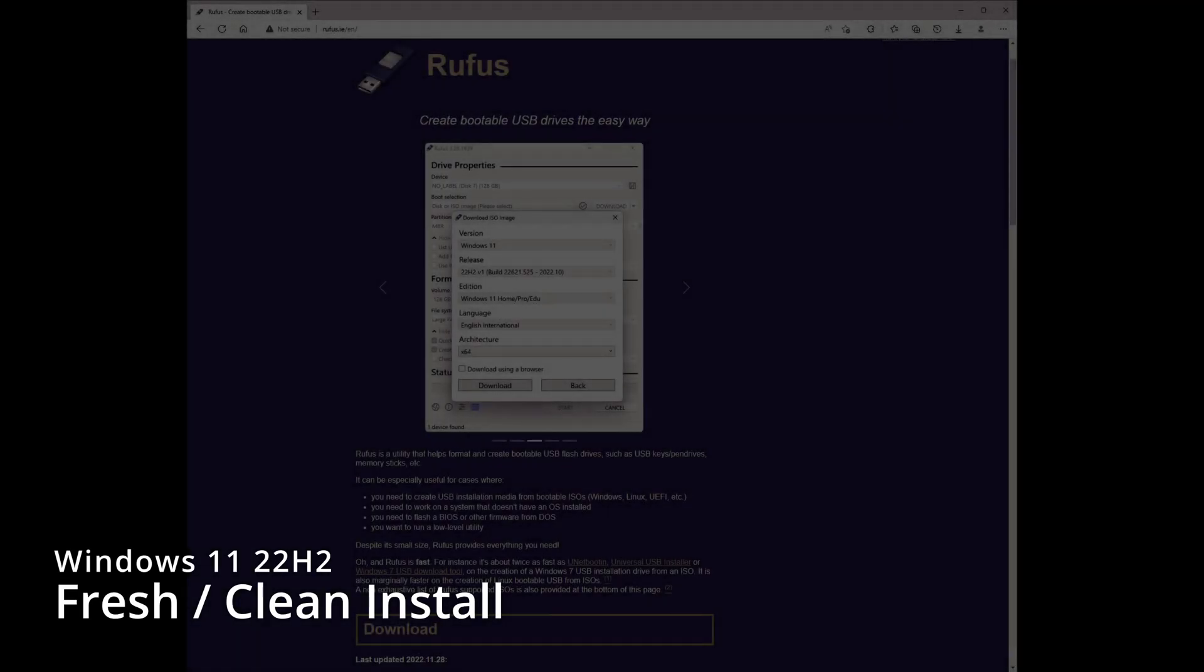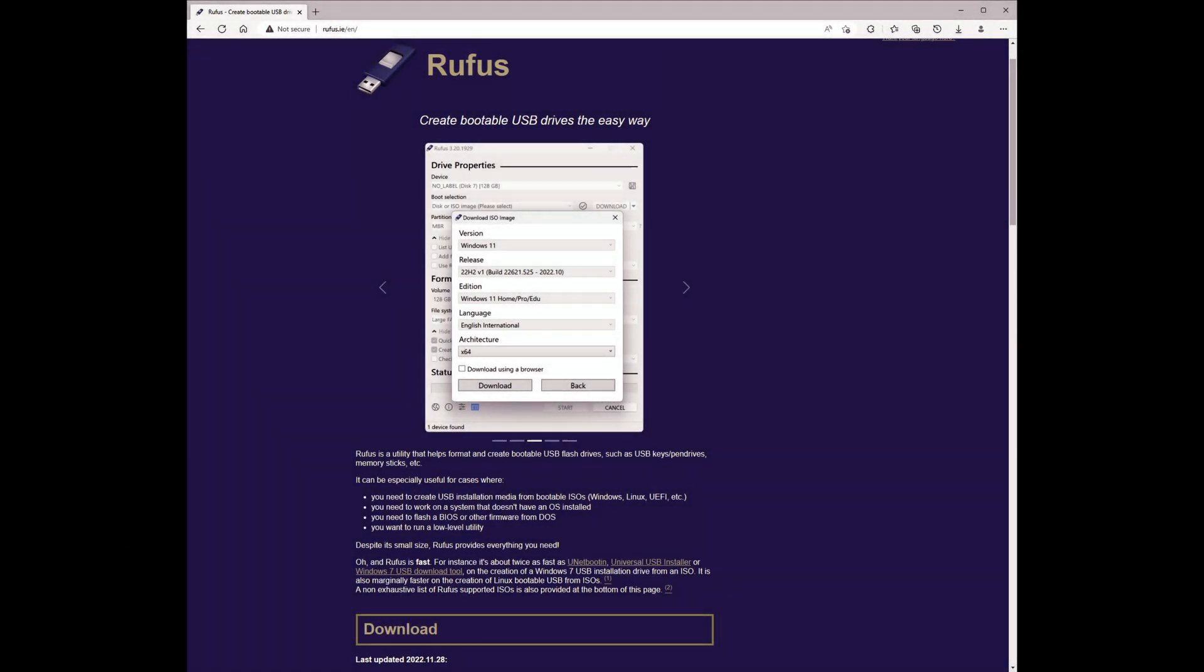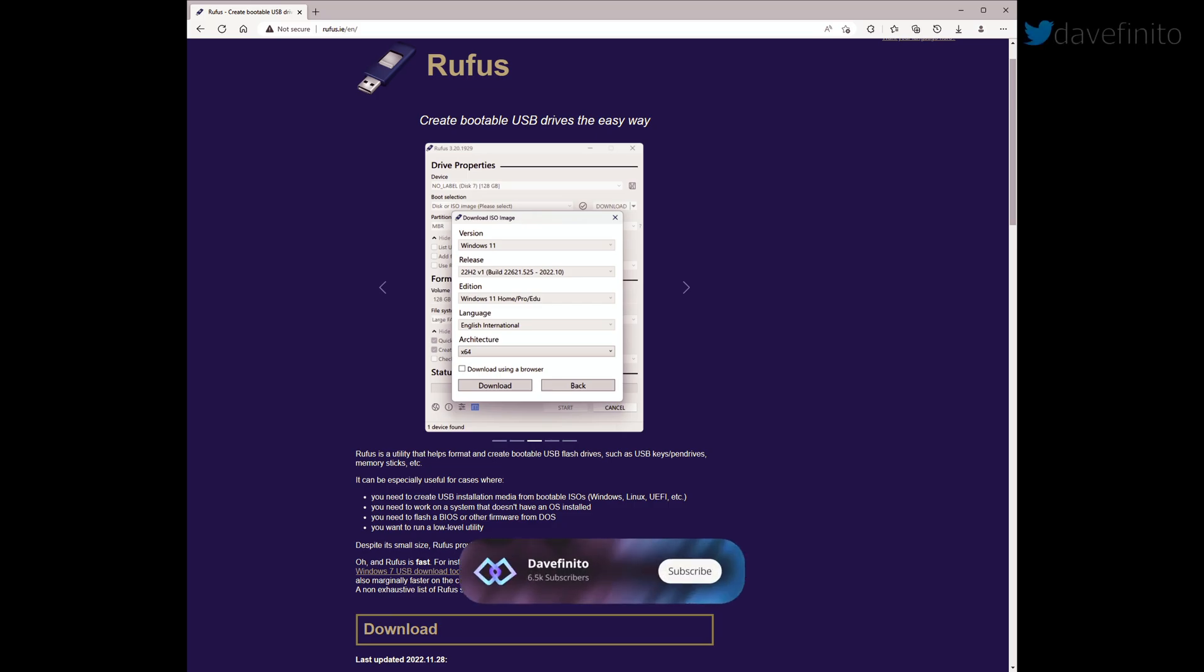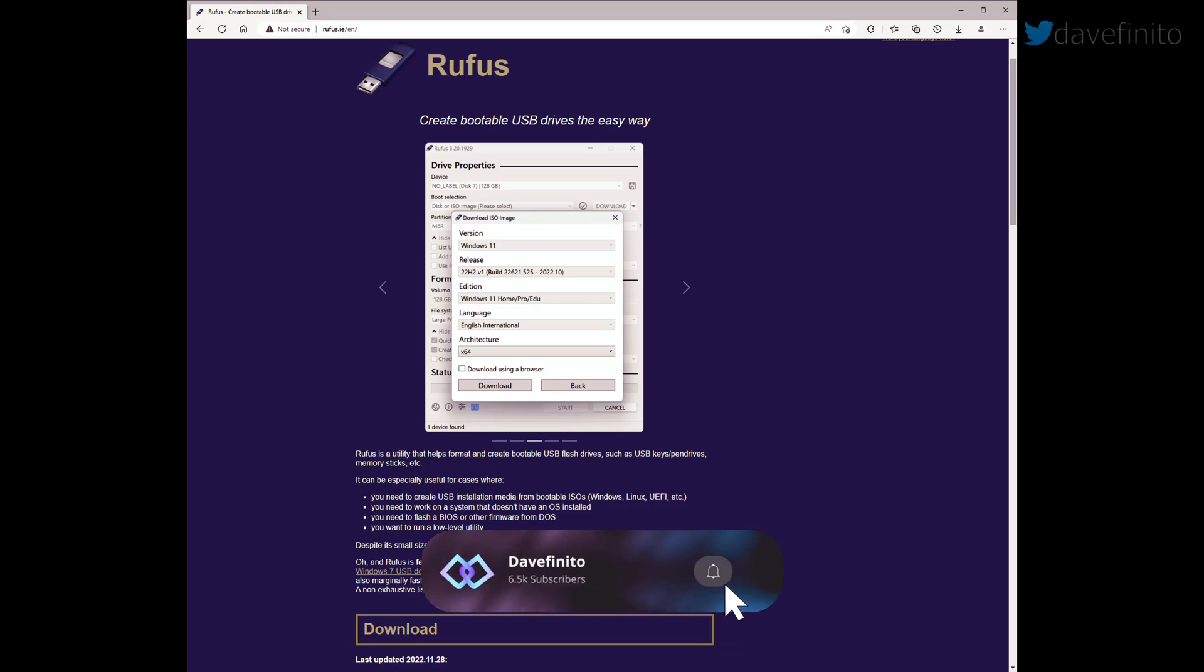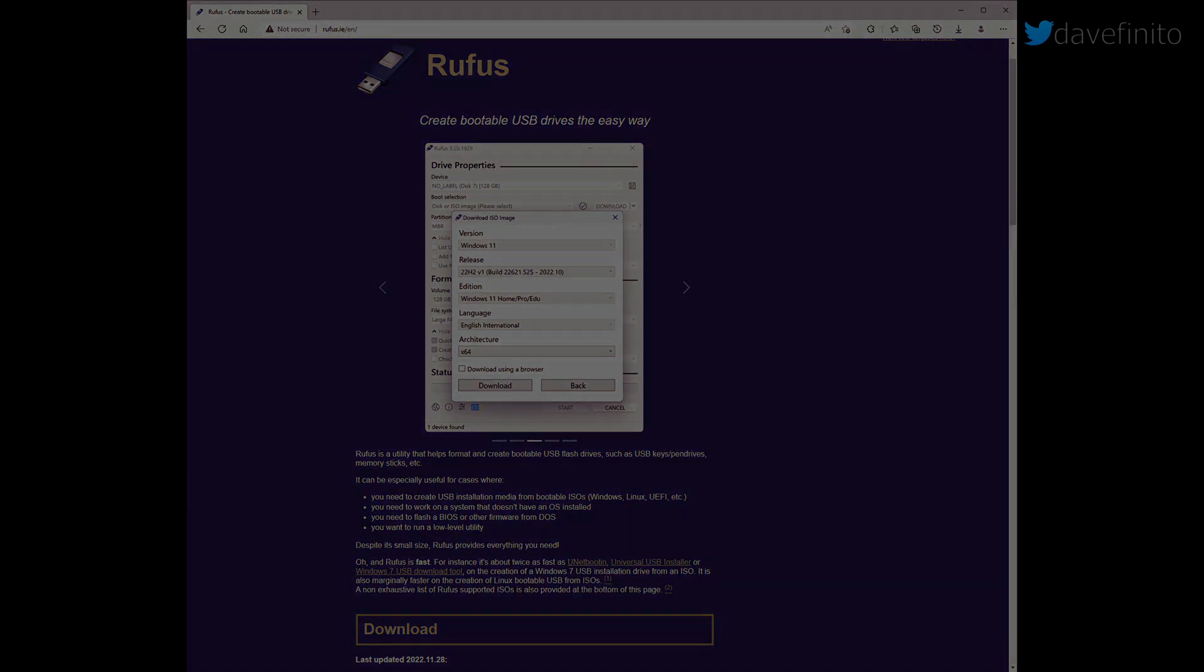Today, we'll quickly go through a clean install of Windows 11 22H2. It will be as condensed as possible. We'll need at least an 8GB USB stick and the Rufus Portable app. Links will be in the video description.